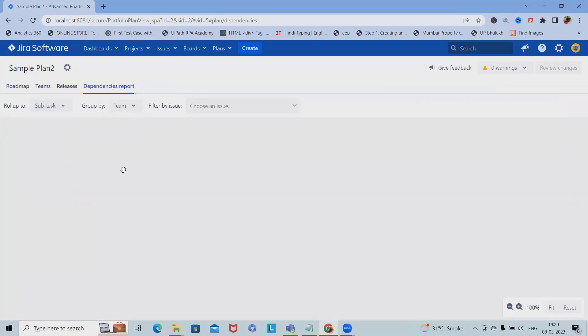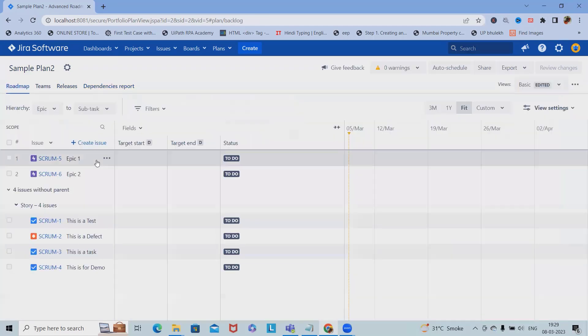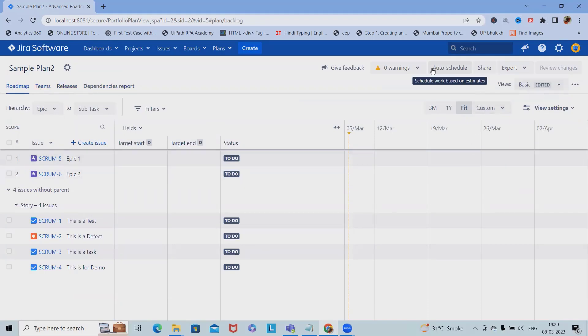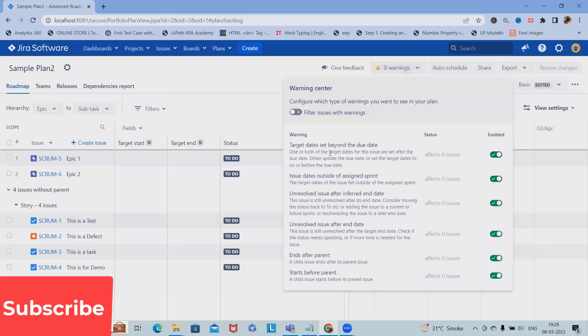This is how we can create a roadmap and plan for individual team members where we can share with any of our team members. Here we can set the warning center.